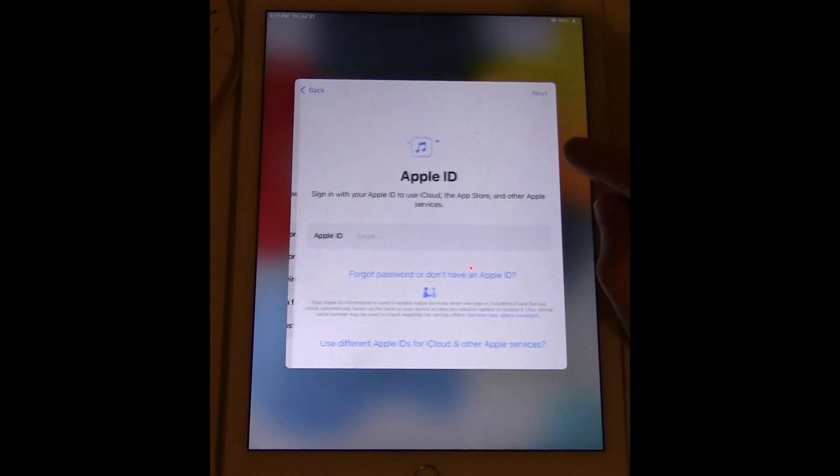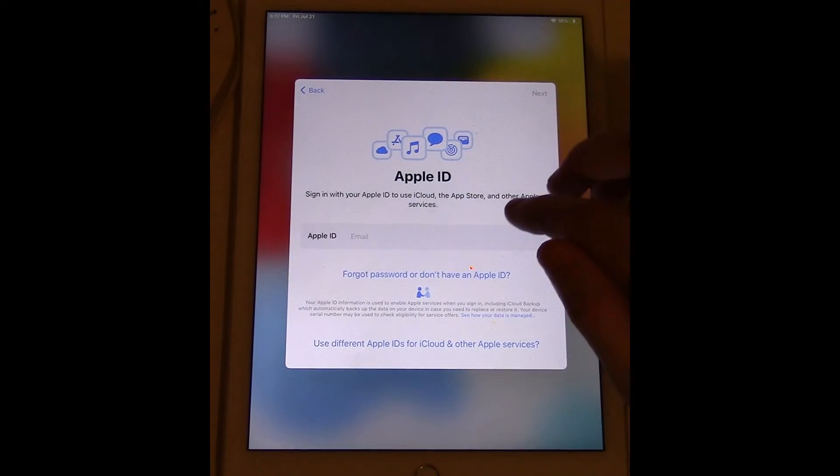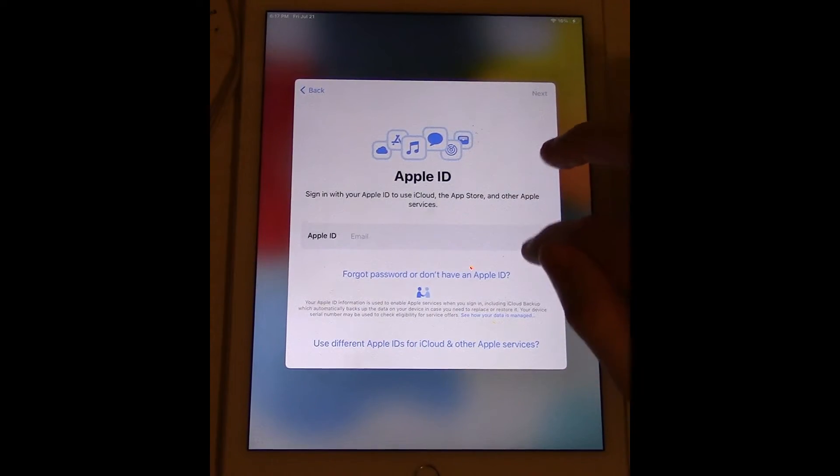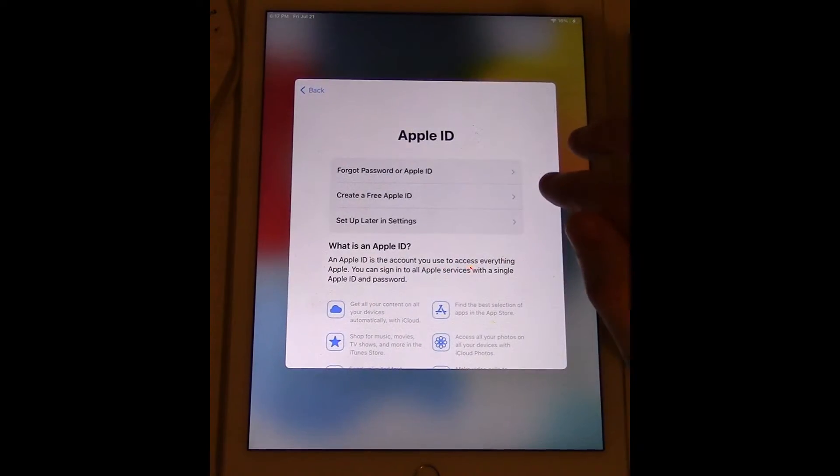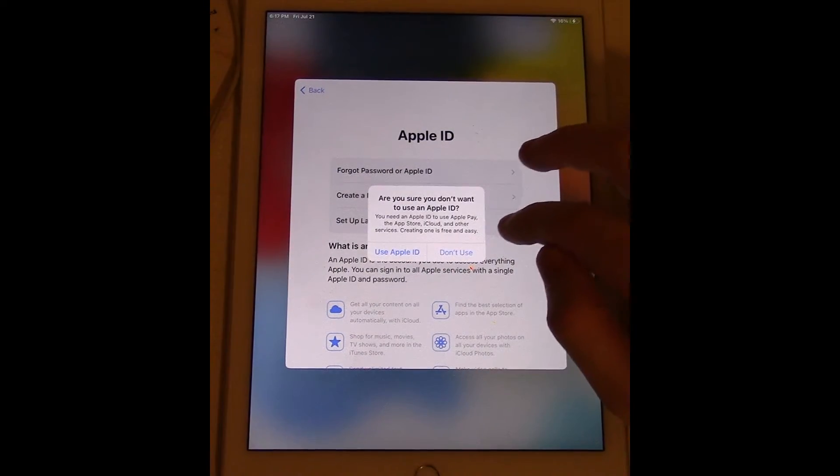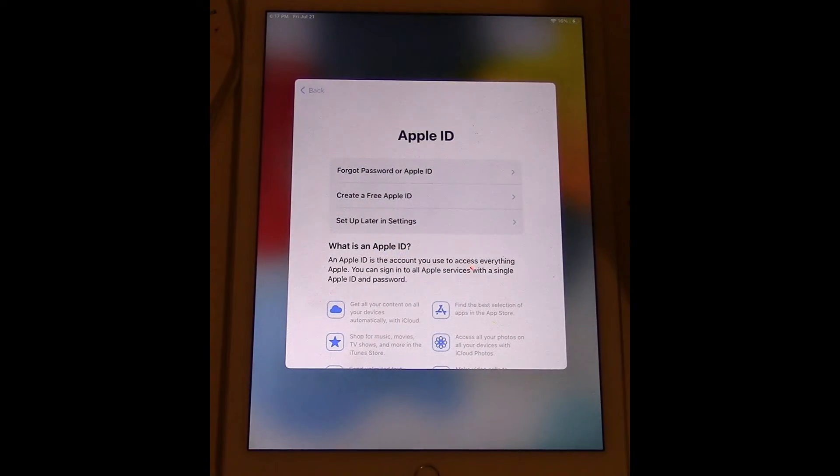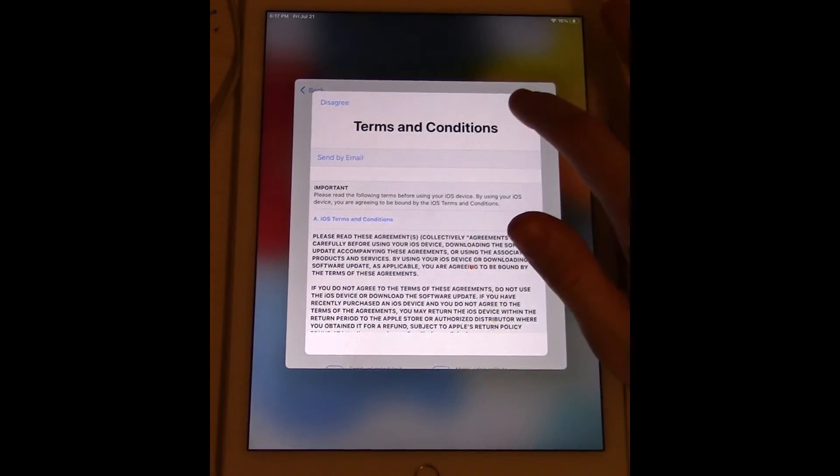We'll just set up a temporary passcode. Not gonna do any transfer right now and then it's gonna ask me for Apple ID. Set up later in settings. Terms and conditions.